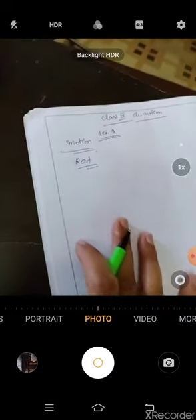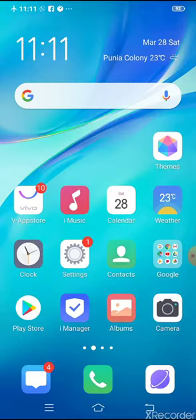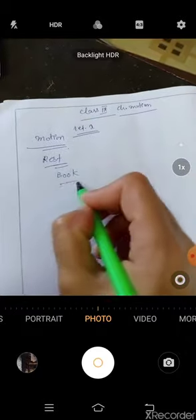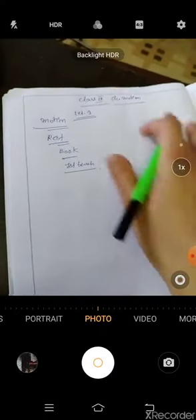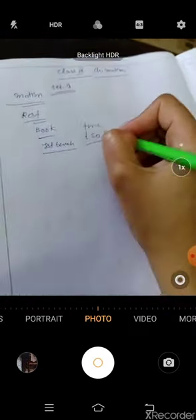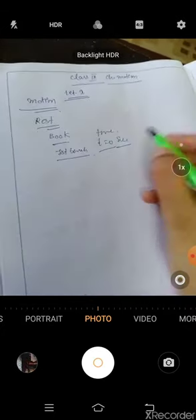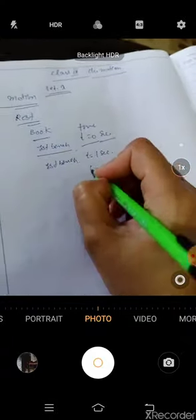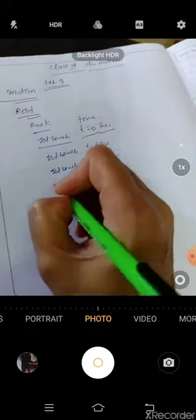Let's take an example. I have placed a book on the first bench. At time t = 0 seconds, the position of the book is the first bench. At time t = 1 second, the position of the book is again the first bench. At t = 2 seconds, first bench. At t = 3 seconds, first bench.